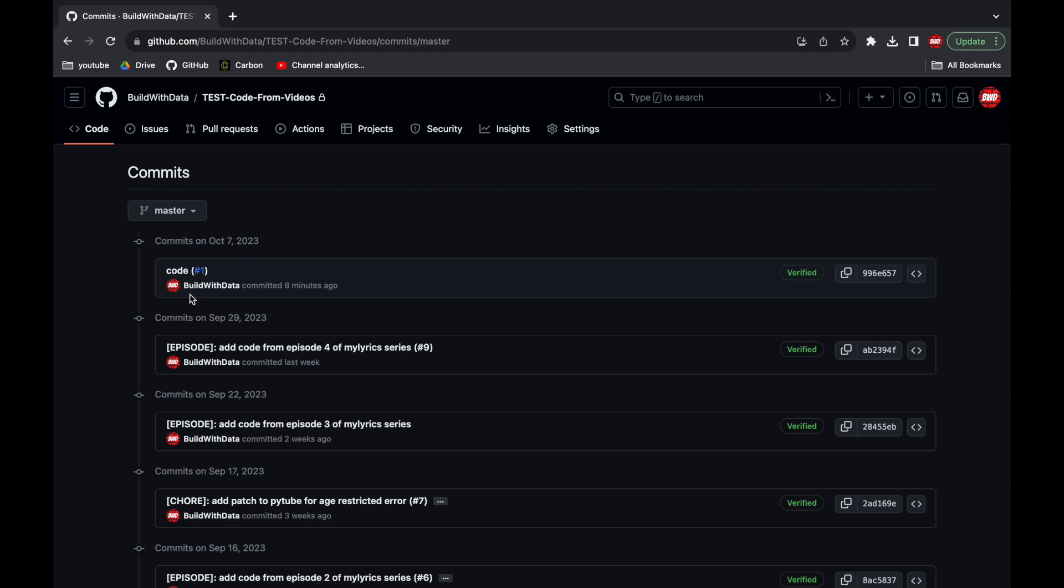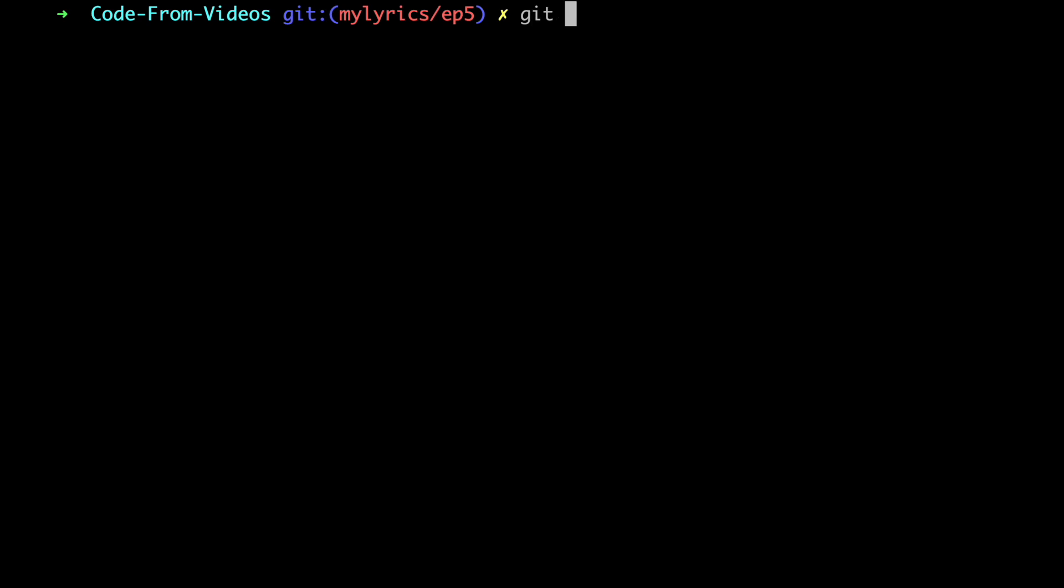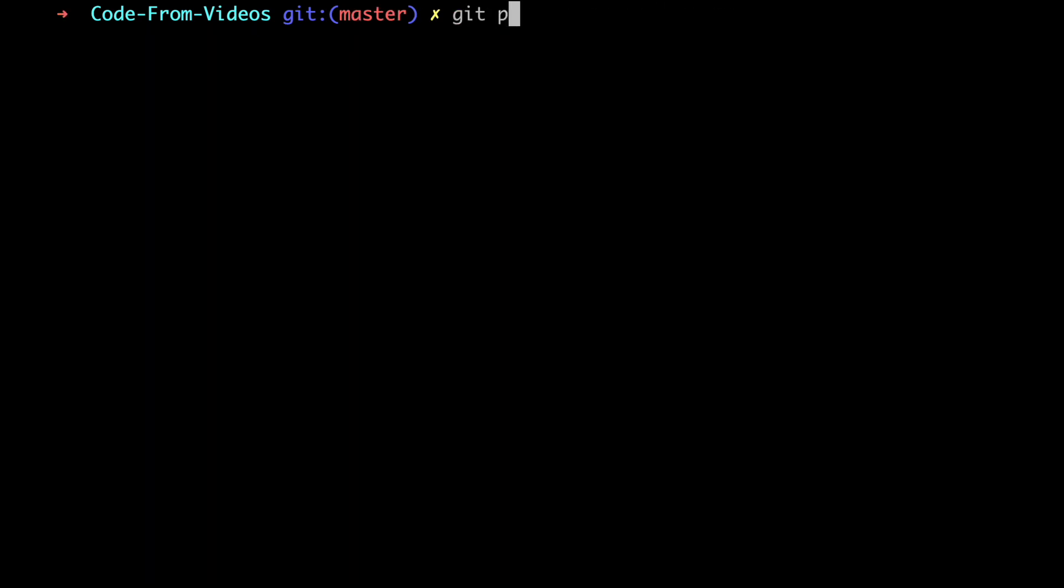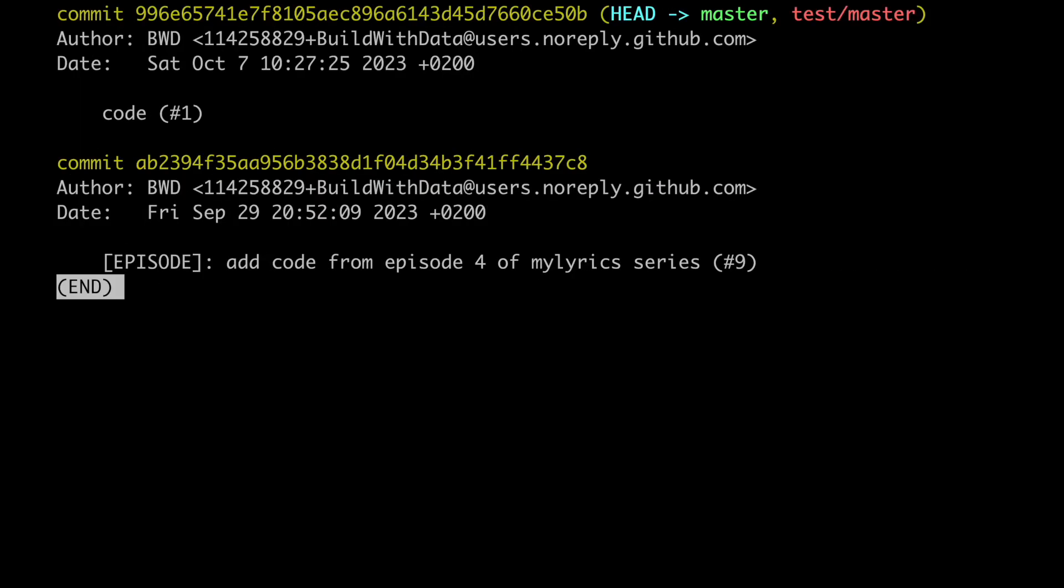First of all let's go back to our laptop and let's move to the master branch and then pull the changes from the test repo. If we check the last two commits we see the exact same history as on GitHub.